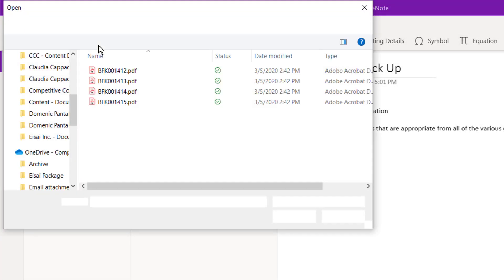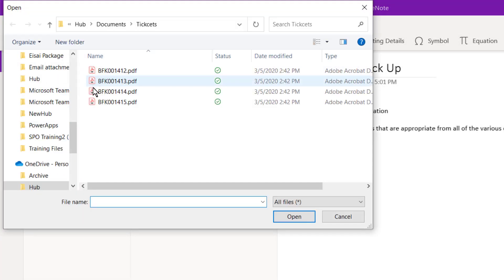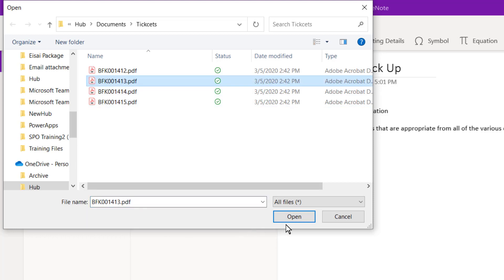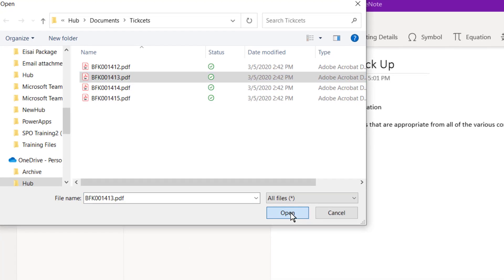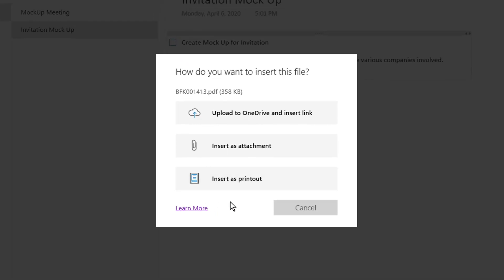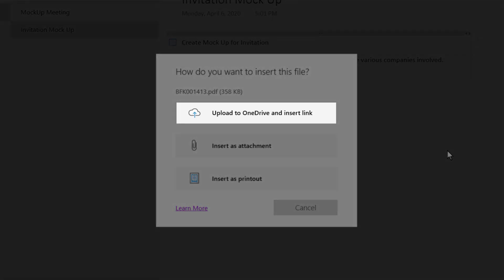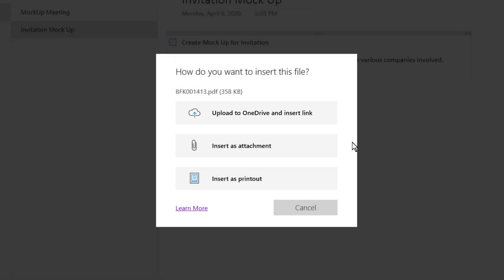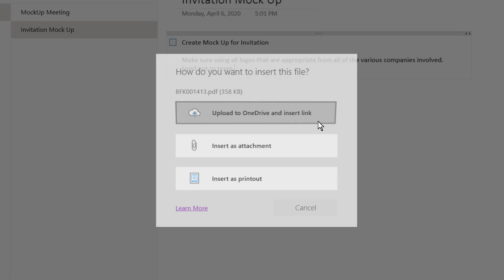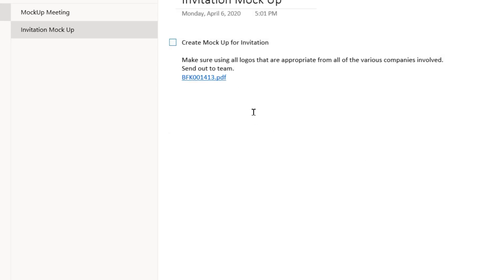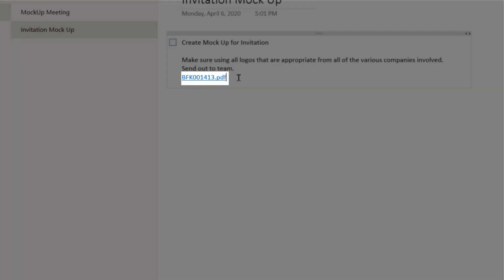Navigate to the file that you want to insert, and then select it, then select Open. You'll have three options. You can insert just the link to OneDrive, and when you select this option, you'll see a hyperlink appear, which you can select to access that file.